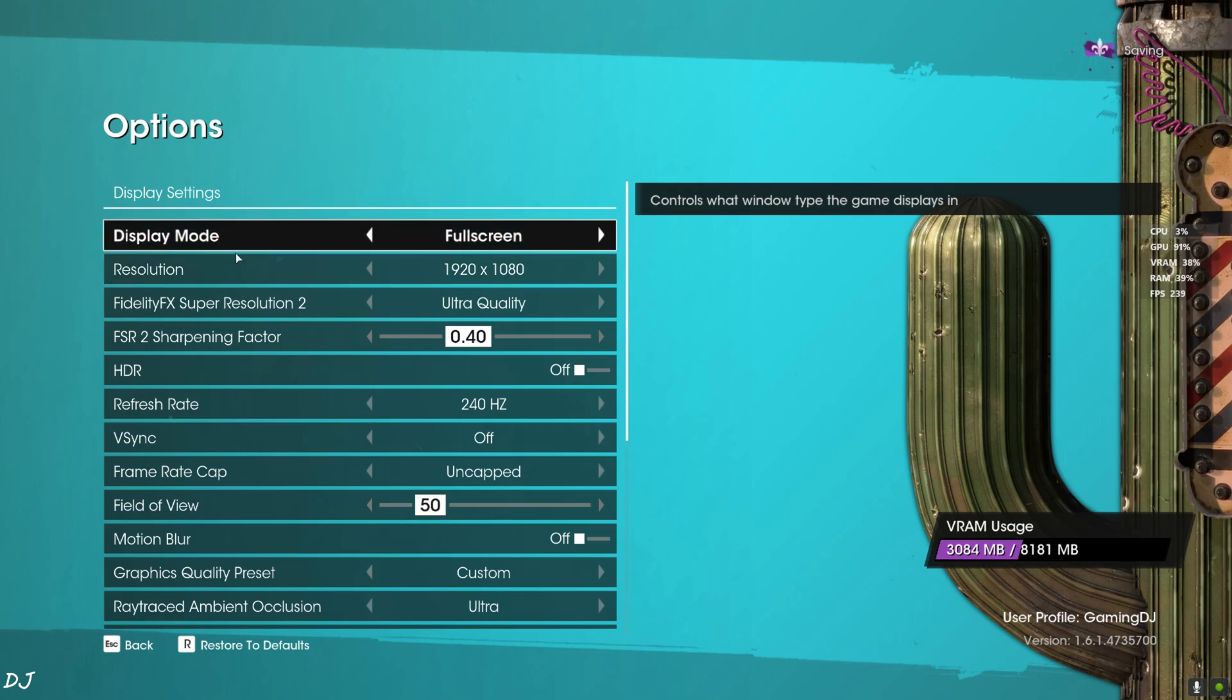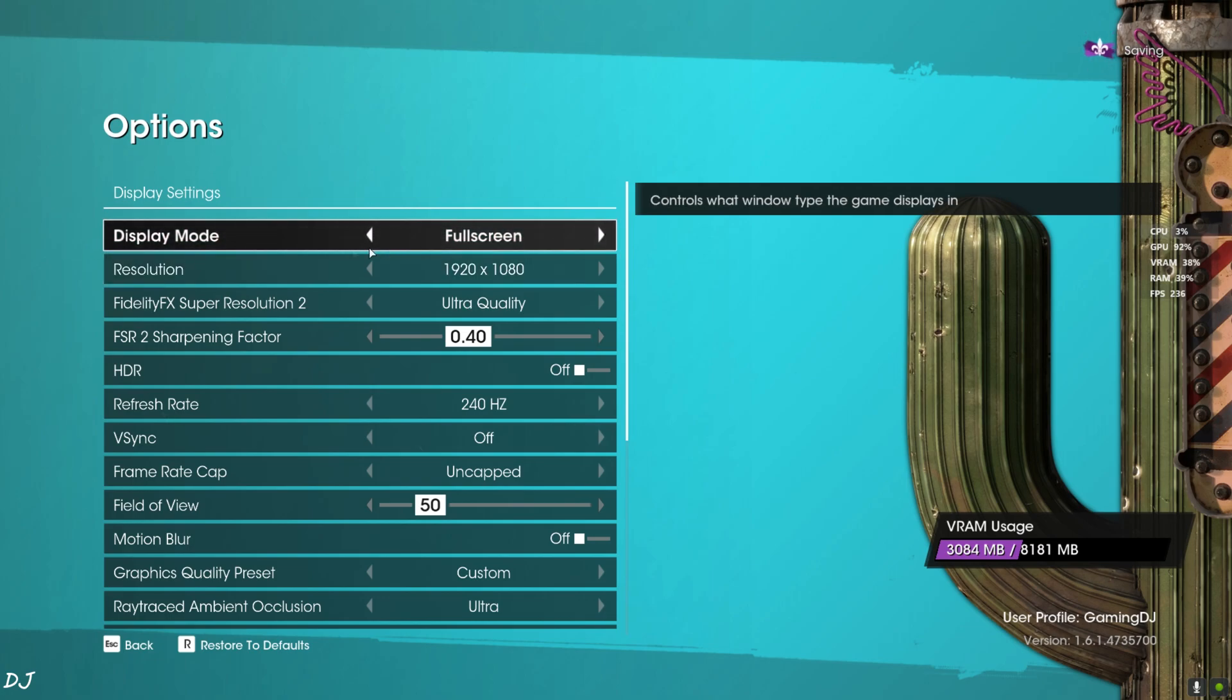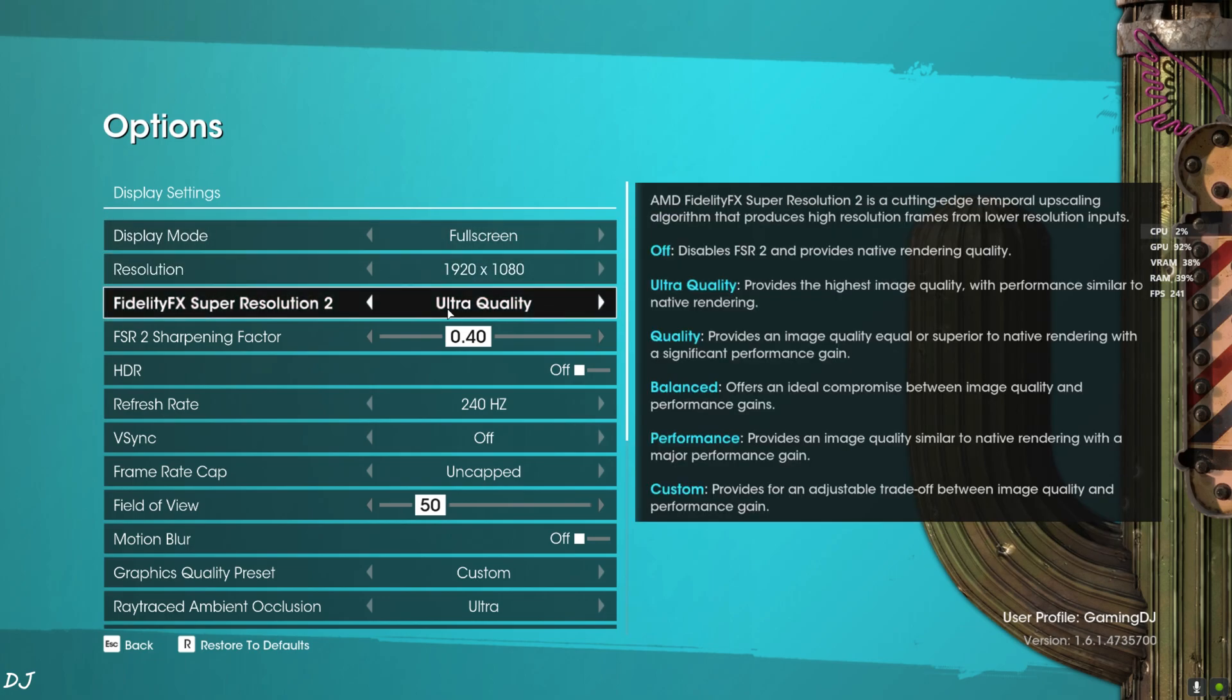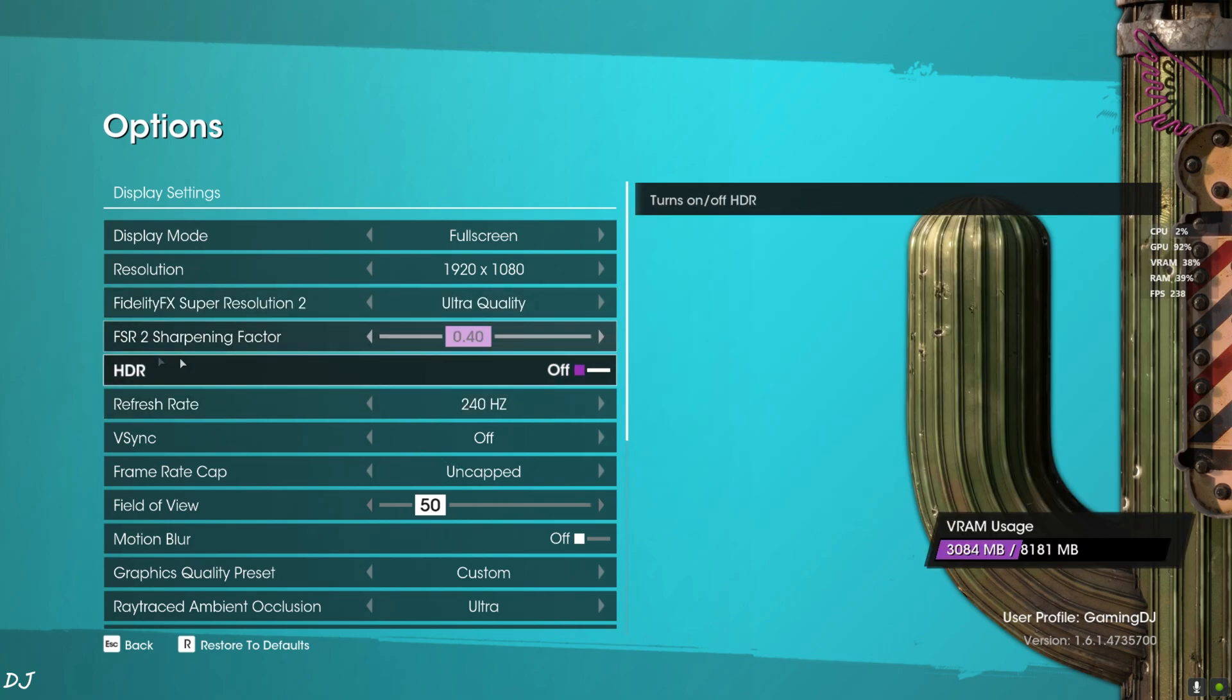We are in. In-game settings. Display Mode: Full Screen, Resolution: Full HD. FSR2 Upscaler set to Ultra Quality Mode. DLSS Upscaler should be used now. Sharpening factor.